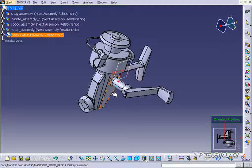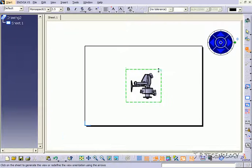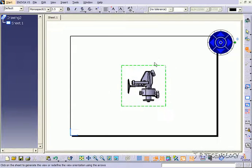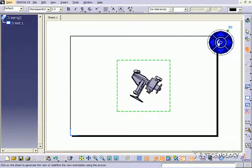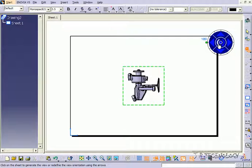So once you have it, click OK, and it's automatically going to bring it into the drawing. Now, right now it's not positioned how I would like it, so you're able to rotate it until you get the position you like.